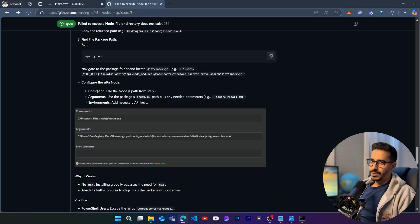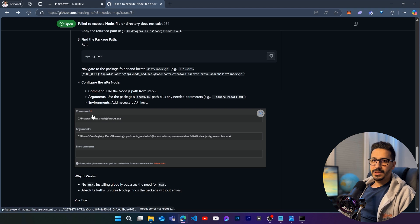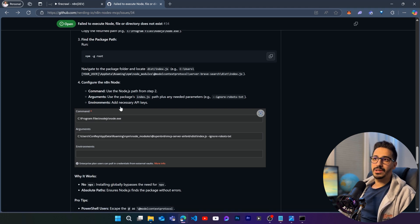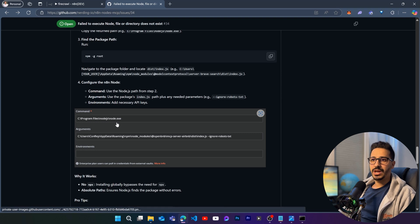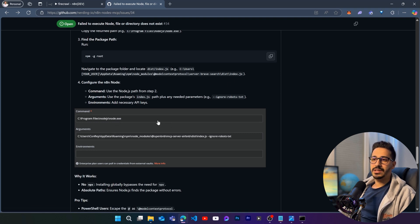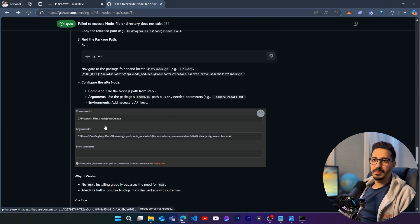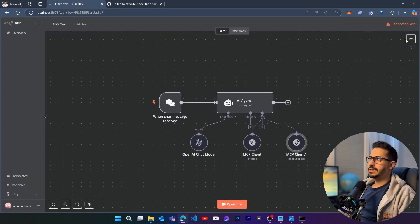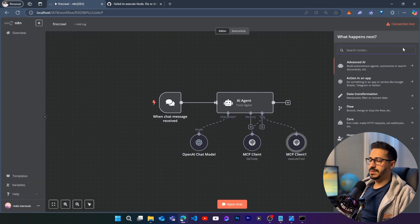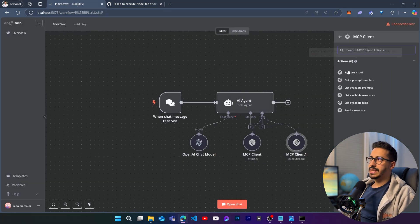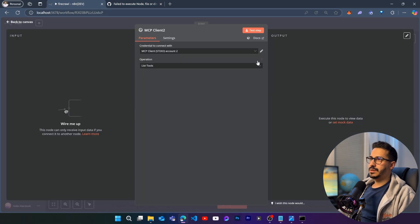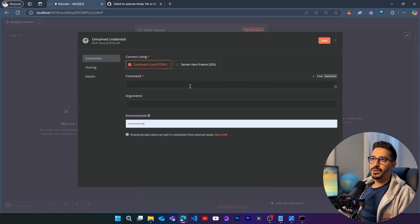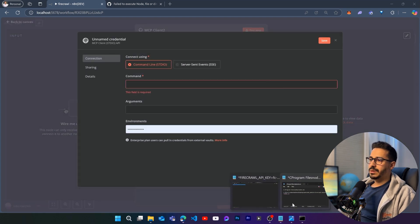And now what we are going to do is instead of using the npx dash y firecrawl mcp, what we are going to do is that we are going to use the actual path of node.js and index.js from the firecrawl mcp as our command and arguments. So let's go back. Let's have an mcp client in here just so that we can test it better. So this is our mcp client. Let's create a new credential.